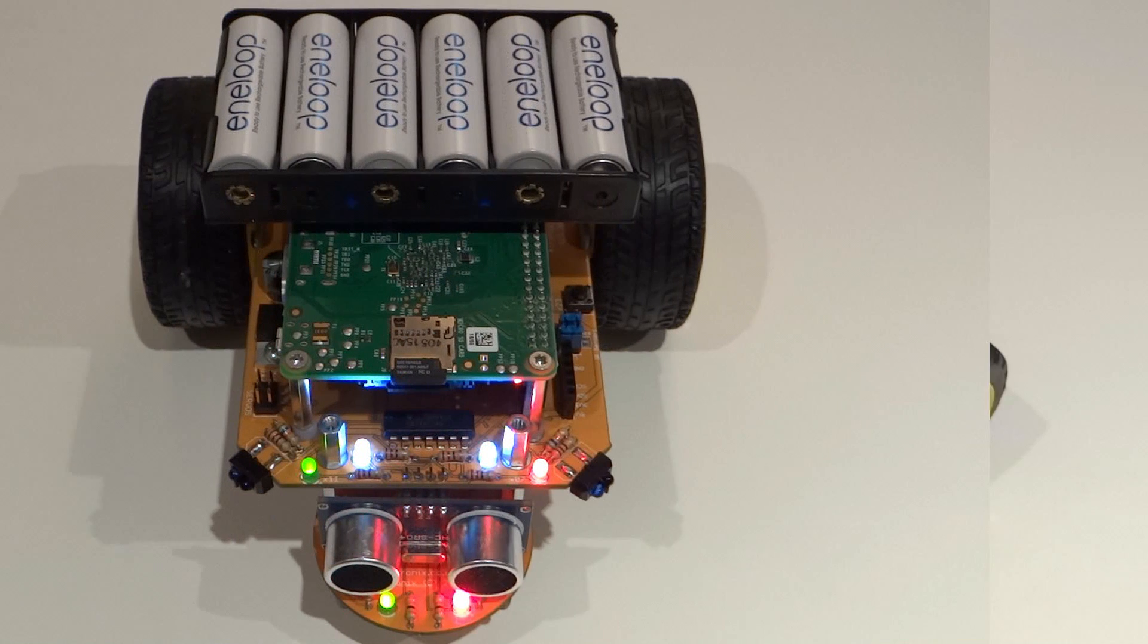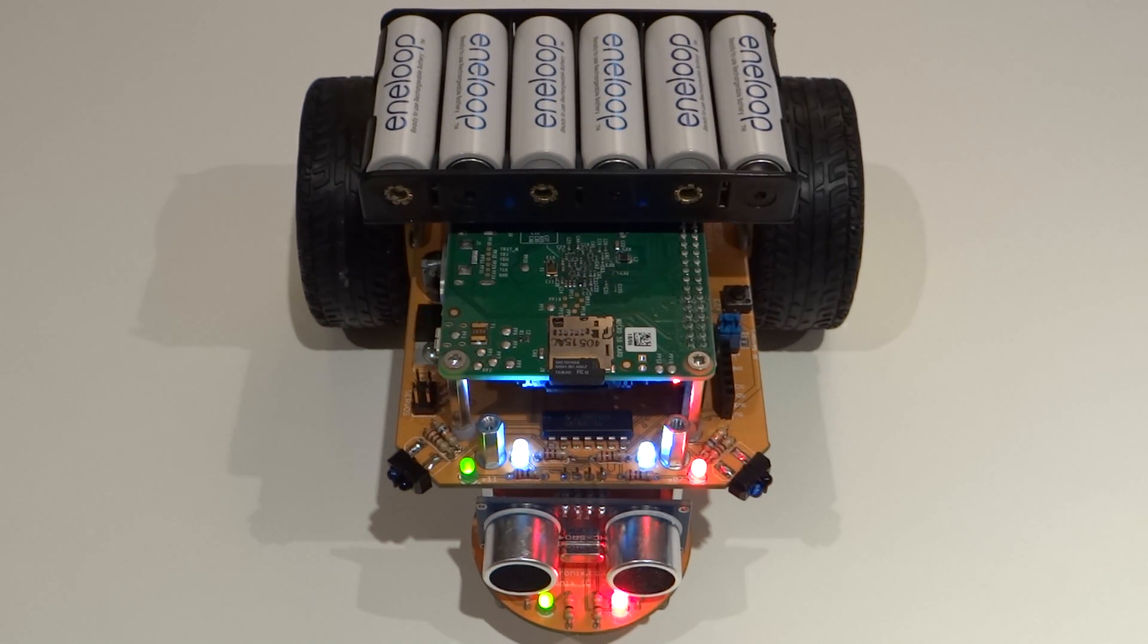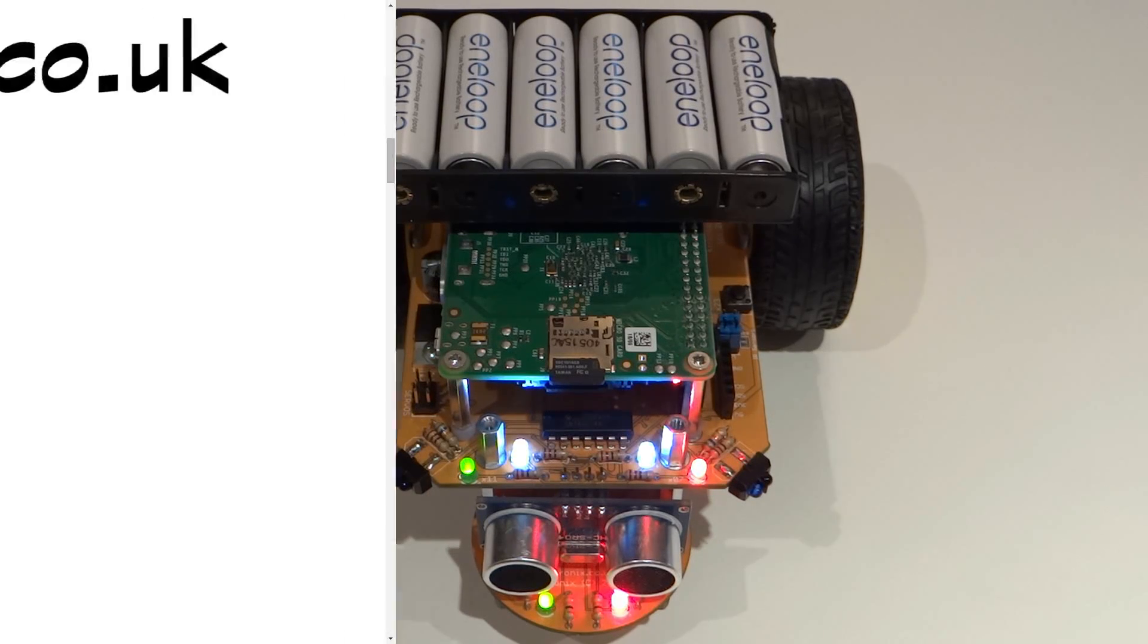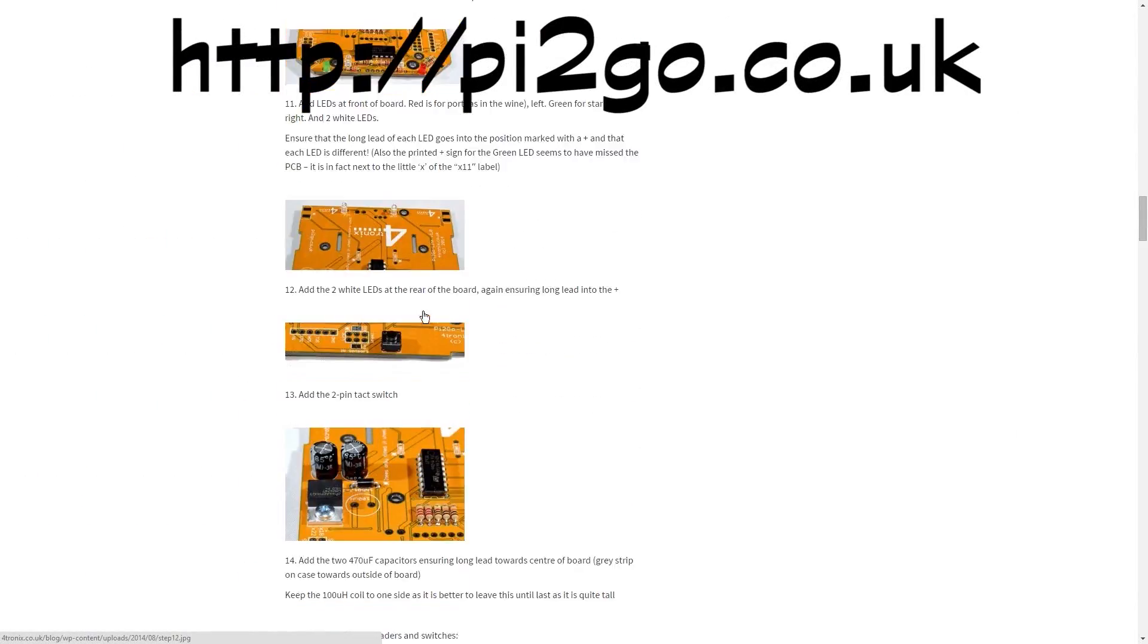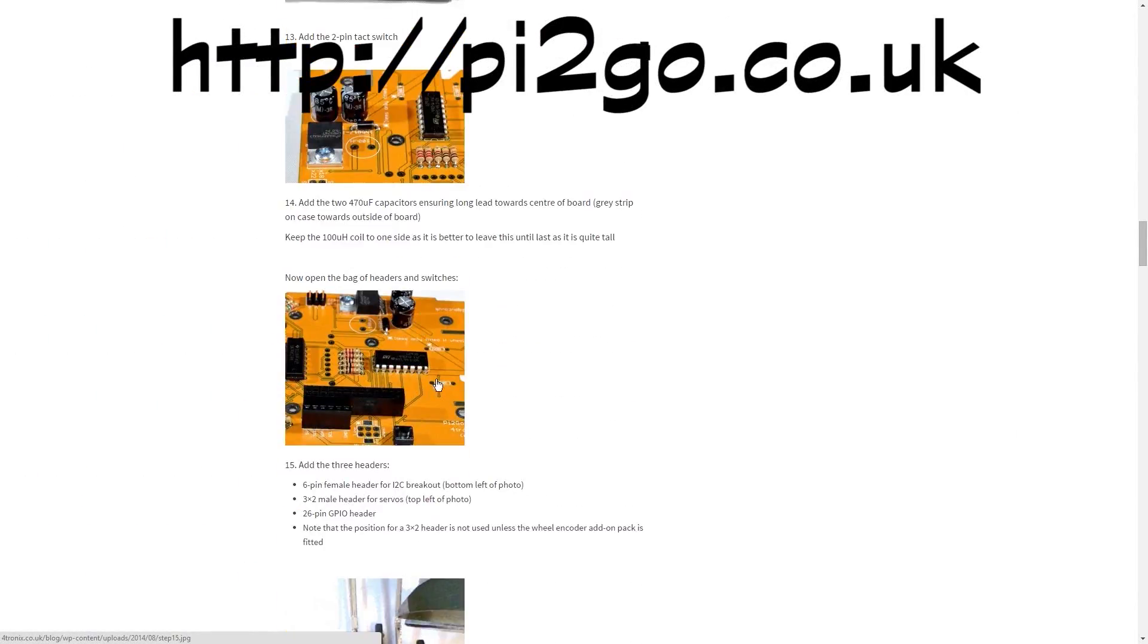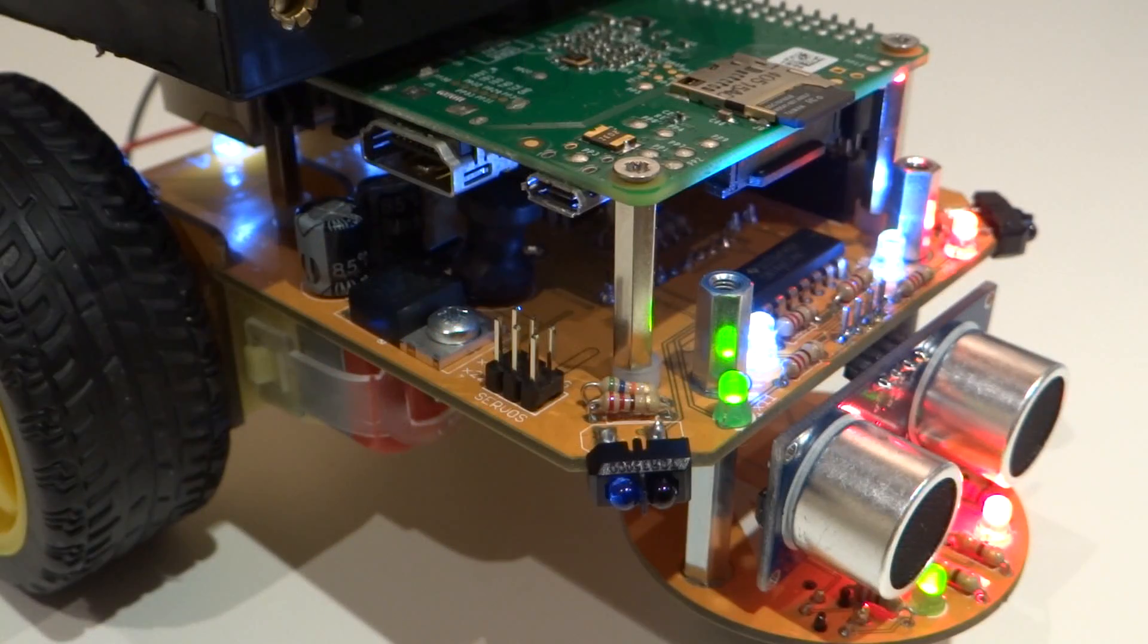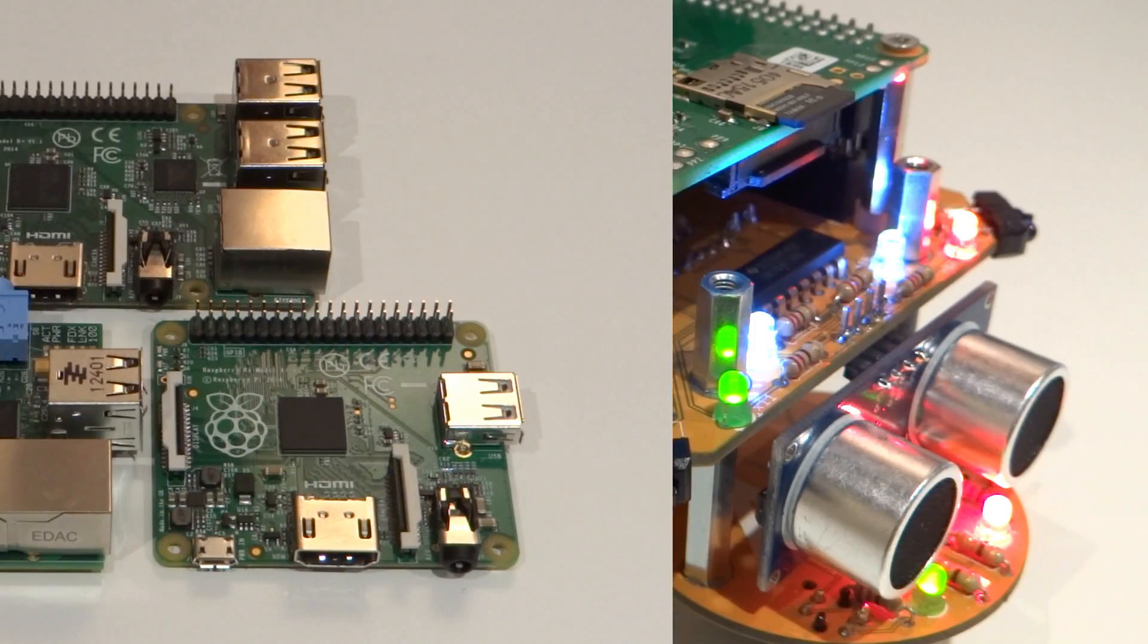If you don't have one, you can find links to both Fortronics' website and my previous video in the description below. As excellent build instructions are already available, I'm not going to be covering the building of the Py2Go, so make sure that you have yours in this state, ready for action and soldered up.